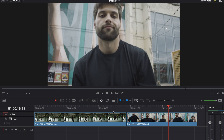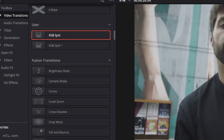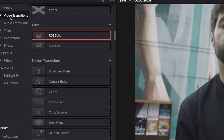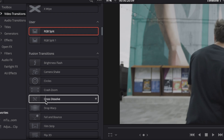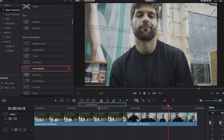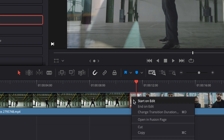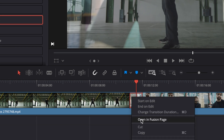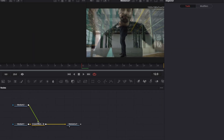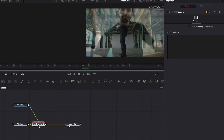To create that RGB split transition, go to our effects library in the top left corner, then go to video transitions, then scroll down until you see fusion transitions, and grab the fusion cross dissolve and put it in between the middle of your two clips. Then right-click on that transition and open in fusion page, which will bring up this cross dissolve in the fusion page.